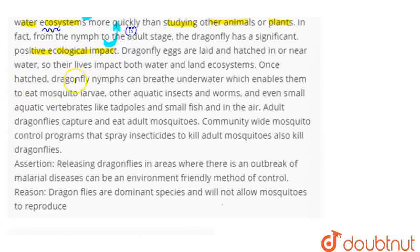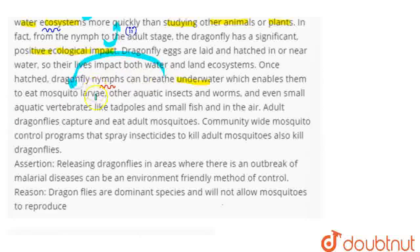Once hatched, dragonflies' nymphs can breathe underwater. The nymphs can eat mosquito larvae, other aquatic insects and worms, and even small aquatic vertebrates like tadpoles and small fish.